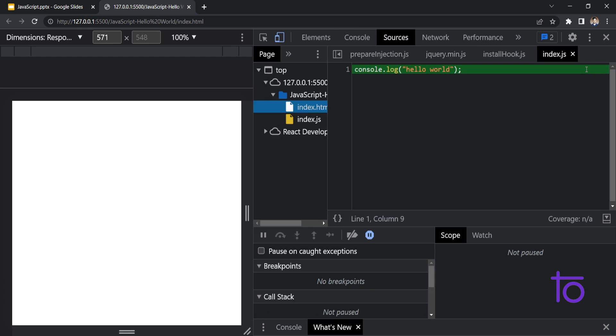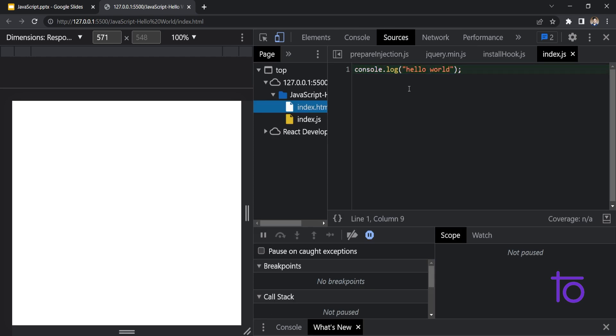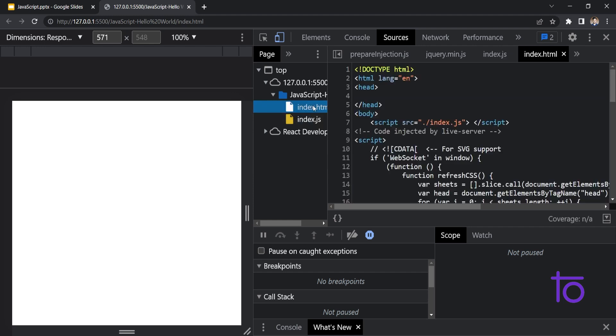If I click over here on index.js, you will be able to see that in sources, you will be able to see the file's location that we have. In index.js, we have this console.log hello world. And it has been linked to this index.html page.